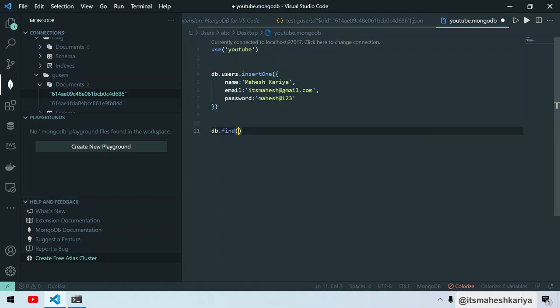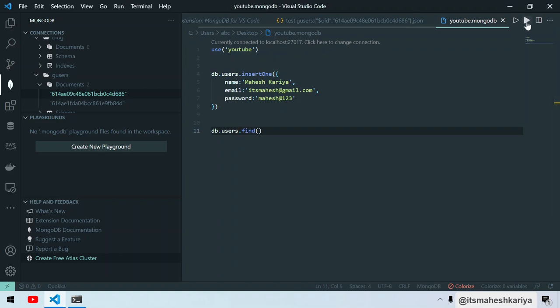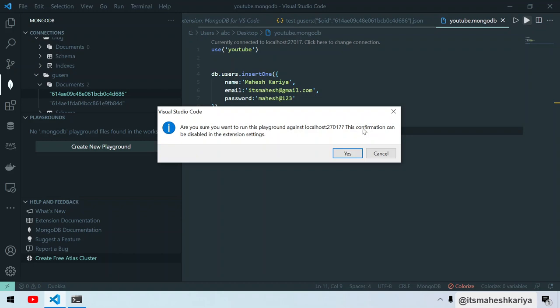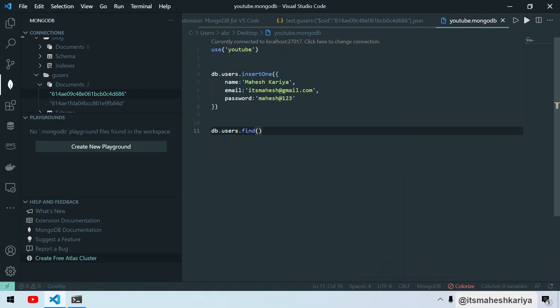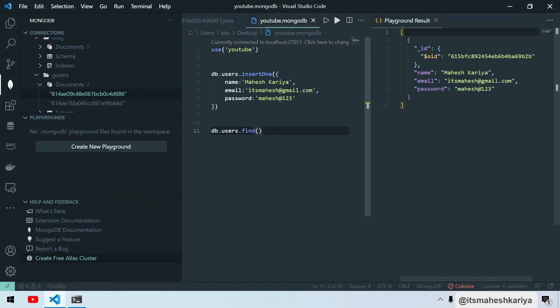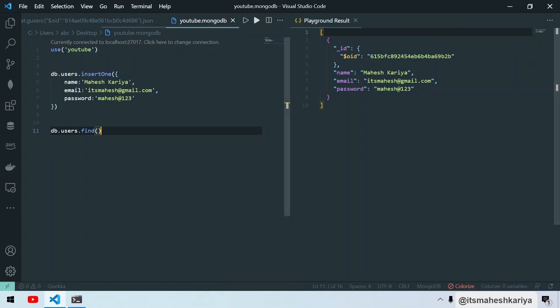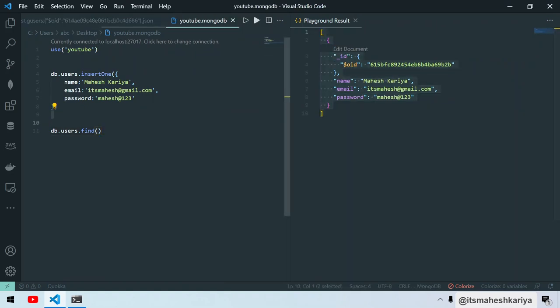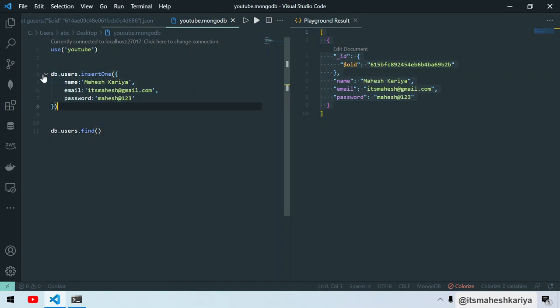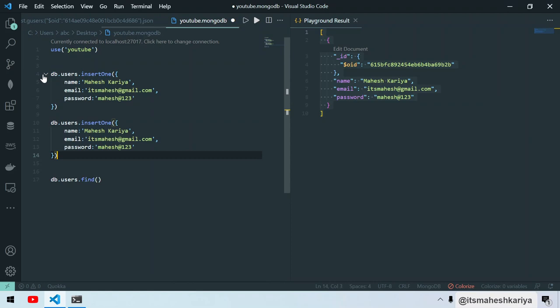Like this, you can see this icon over here. You just need to click here. It will ask if you want to run against 27017. Yes, it will ask every time if you want to execute this thing or not. You can see it's created, and now we can see the output as well. Let's try to update something. We can use updateOne.